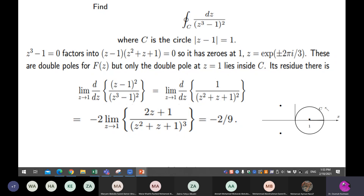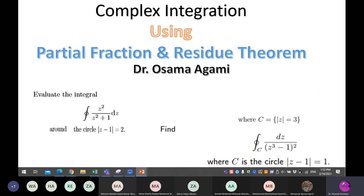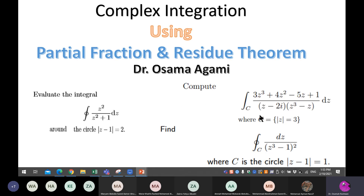The residue theorem is very important. When partial fractions become too difficult, you go for the residue theorem. Remember: we had three questions — we could manage two with partial fractions, but the third required the residue theorem.